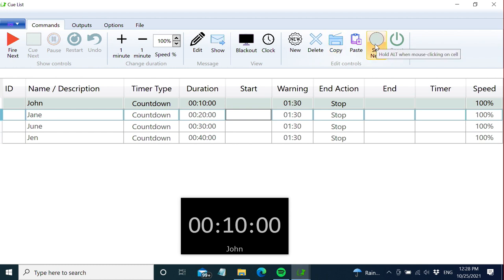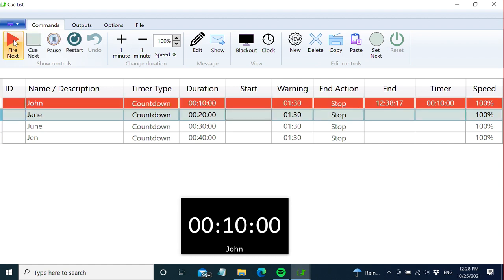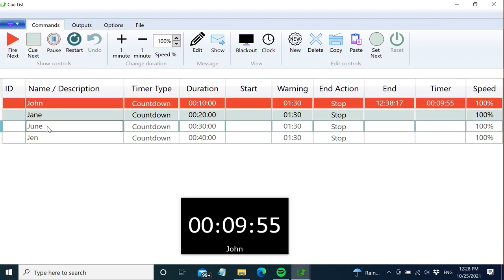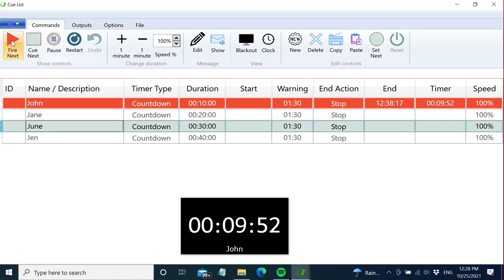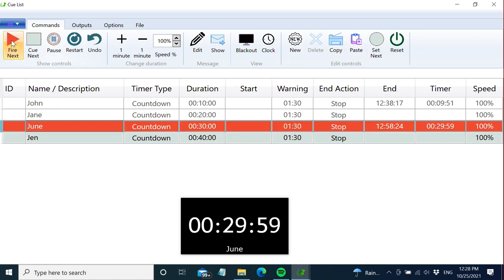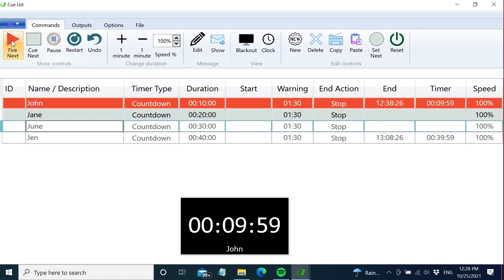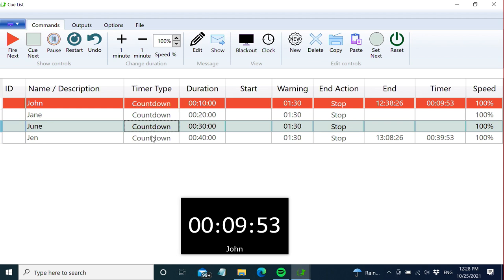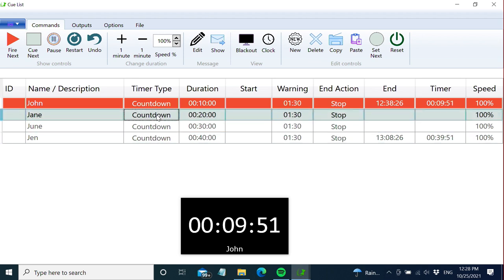The set next button changes the assignment of the next timer. Let's say John is speaking and Jane is sick. You can go to June, push set next, and now she'll be next to start. A quick way to do the same is to hold the Alt key while clicking the timer. Now you can freely set the assignment of the next timer.